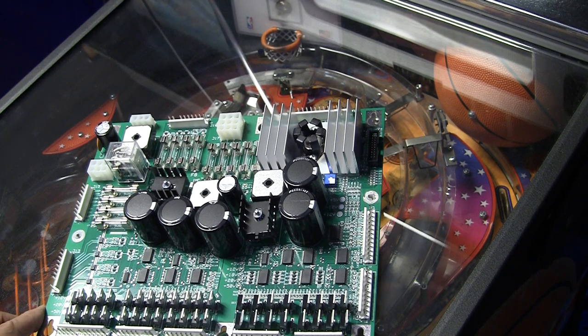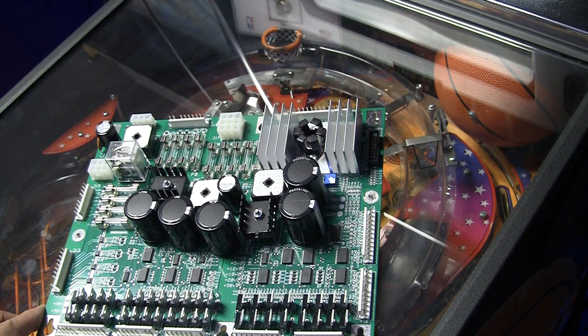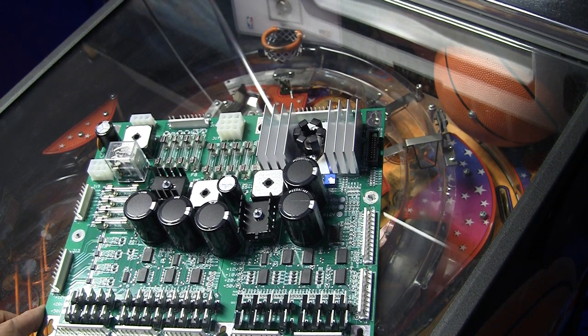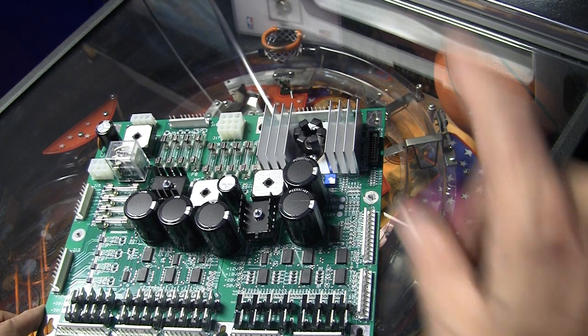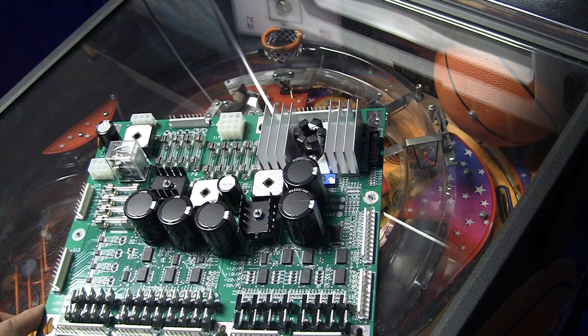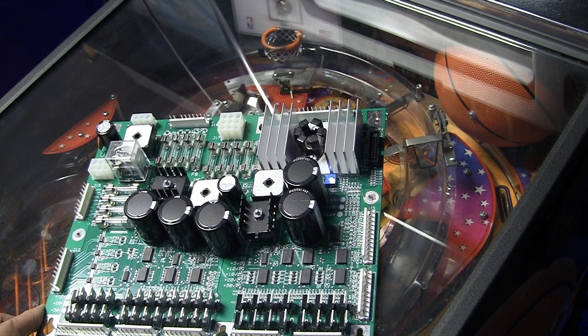Greetings and welcome to Pinball Help. Mike here. Today work continues on this Stern NBA pinball machine.